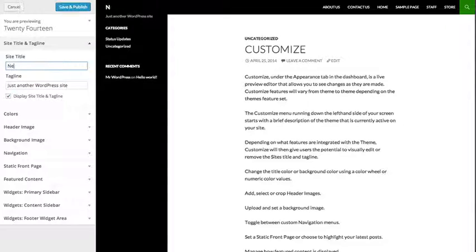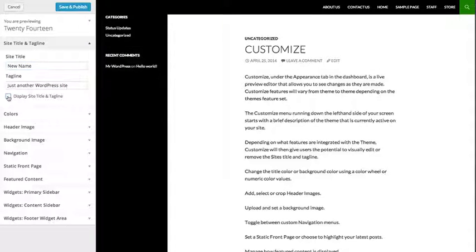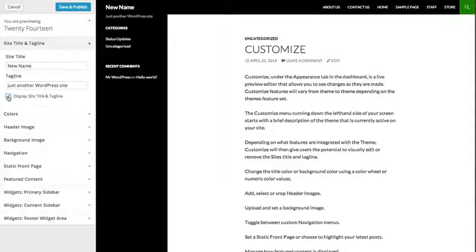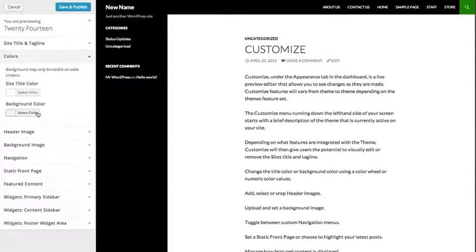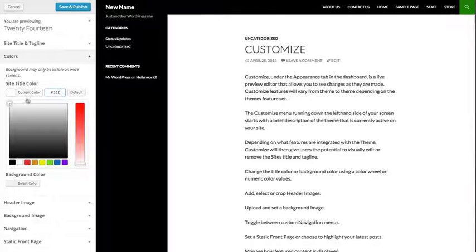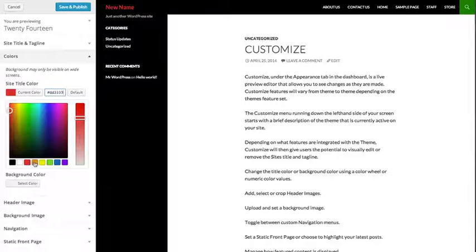Customize will then give users the potential to visually edit or remove the site title and tagline, change the title color or background color using a color wheel or numeric color values,